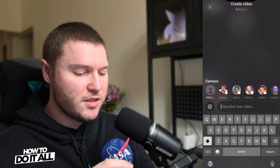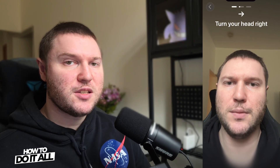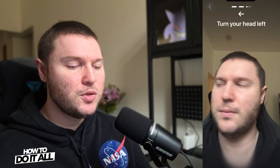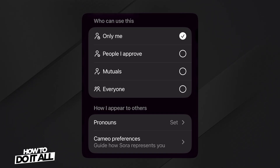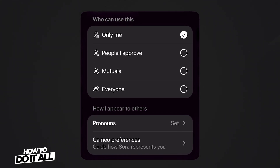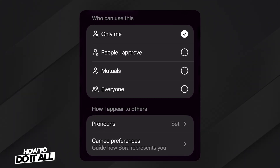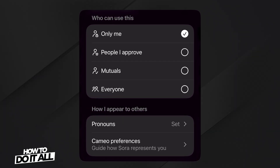Add Yours is how we're able to add ourselves and create our own videos. Go ahead and select Add Yours, and you'll be walked through a quick process to add your likeness to the app. After the app finishes processing your likeness, you'll be brought to another page that lets you choose who can use your cameo. You can select only you, people you approve, mutuals, or everyone.